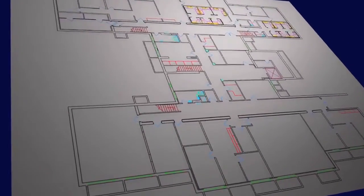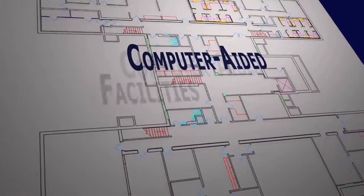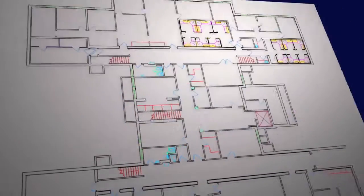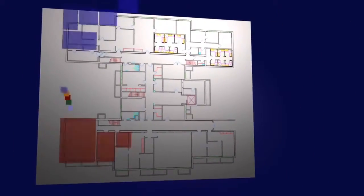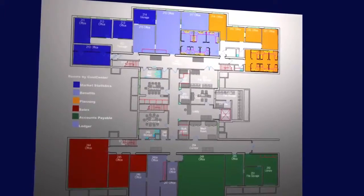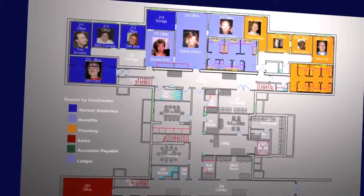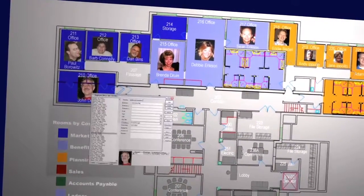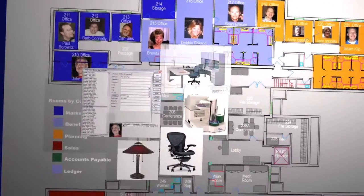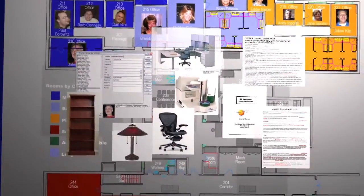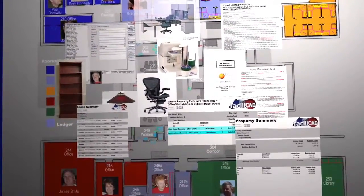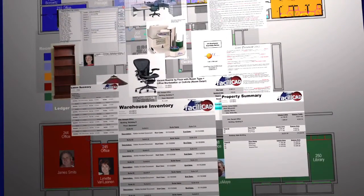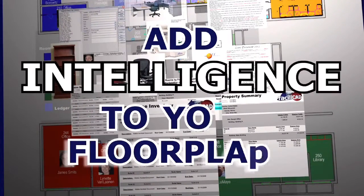FacilityCAD uses CAD drawings as the foundation for a complete computer-aided facilities management system. You can quickly tie data such as room classifications or employee names to objects and spaces in the floor plan, or you can attach important information such as leases or warranties to that same space or object.